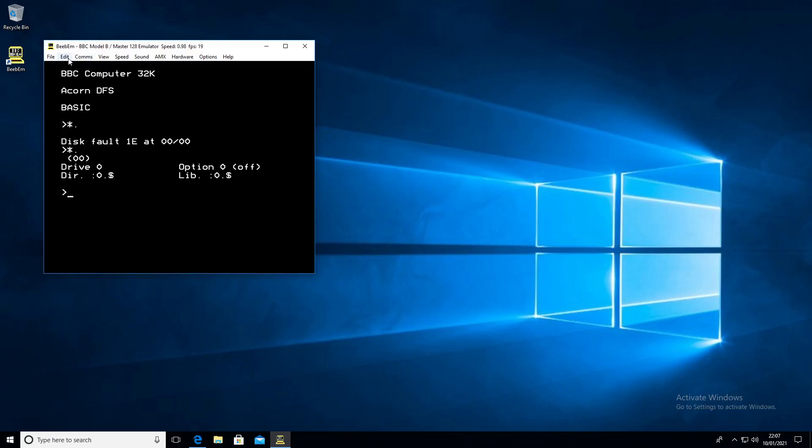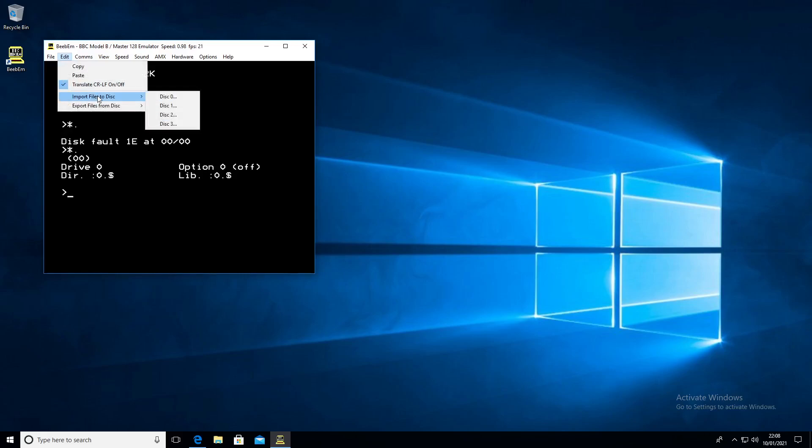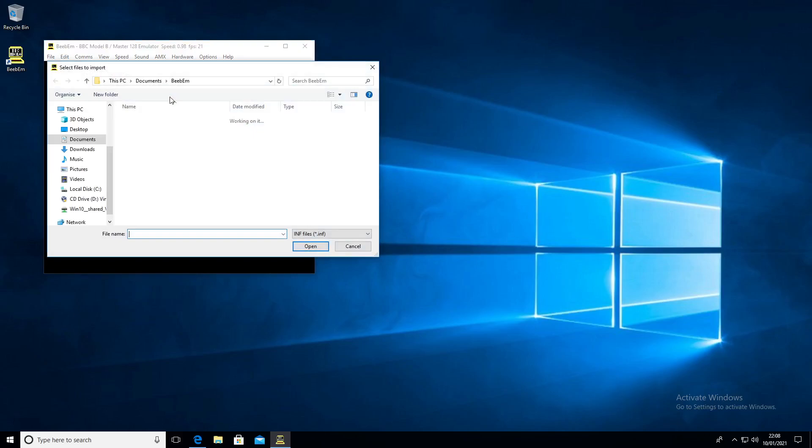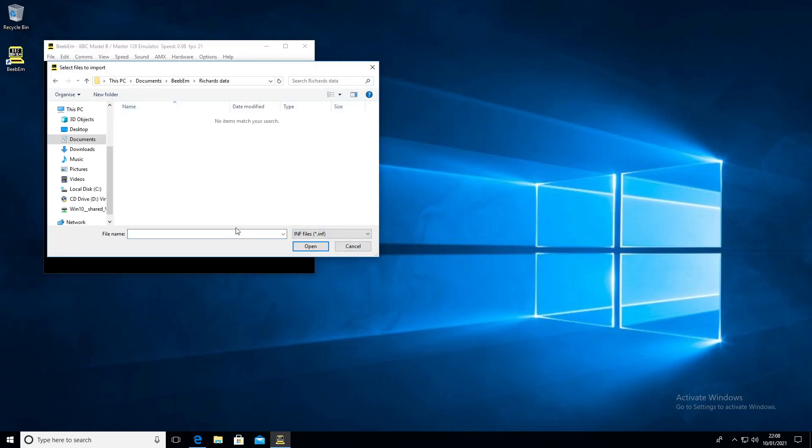Now we need to copy our data file. We're going to import to disk naught. Mine is in Richard's data and you can't see it, so you have to adjust the filters here to see all files.